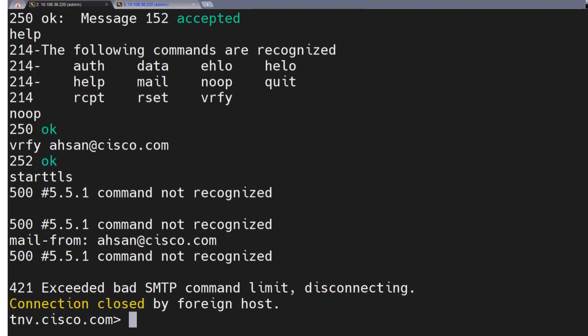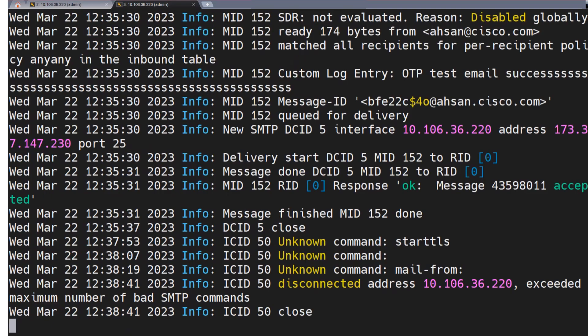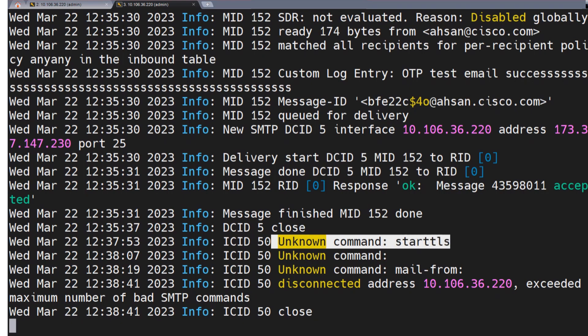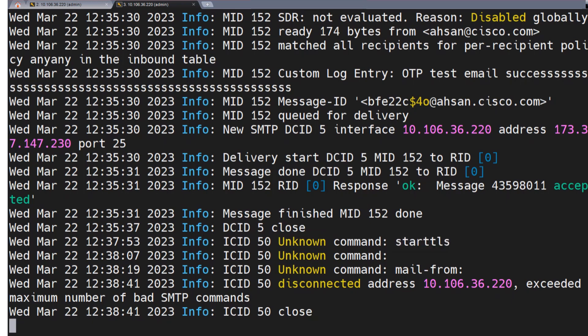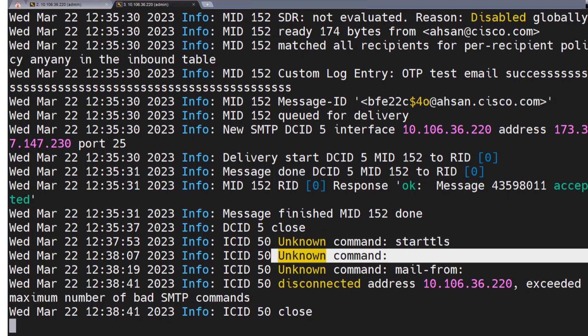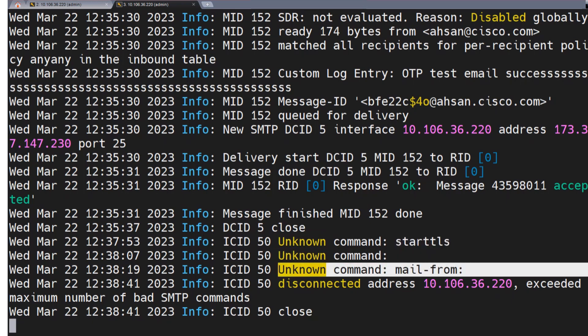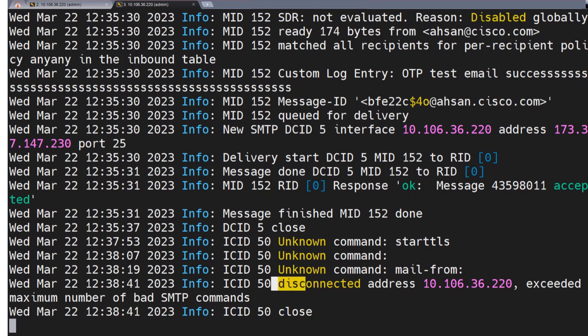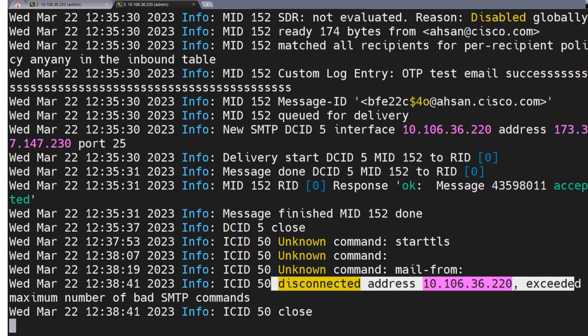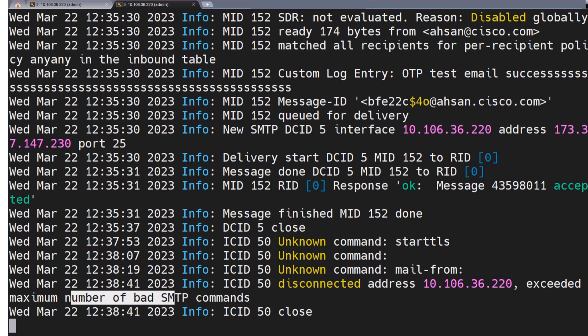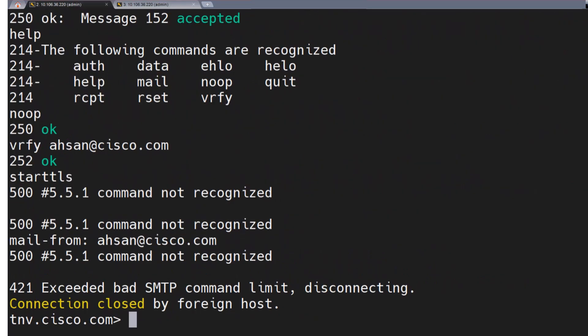Now, if I was to show you the logs for the same, check this out. It is able to tell you that it received an unknown command. It doesn't know about what's really going on here. And then again, it showed the same thing. Again, it showed you the same thing. And then it got disconnected on the very next one. It says exceeded maximum number of bad SMTP commands.